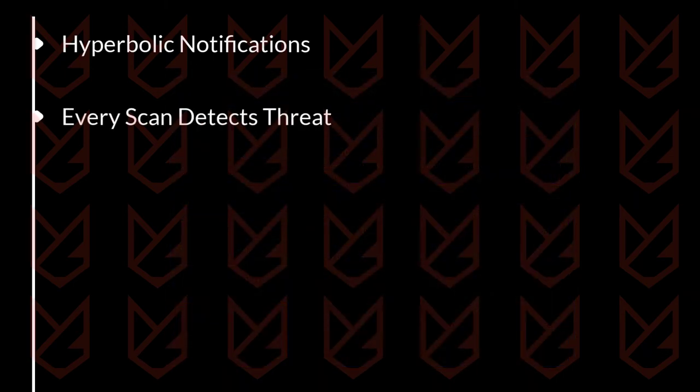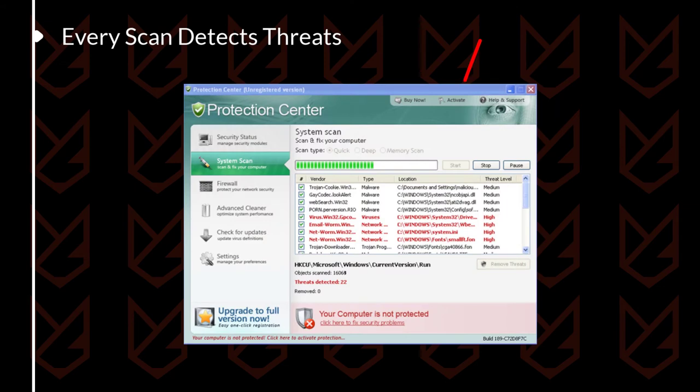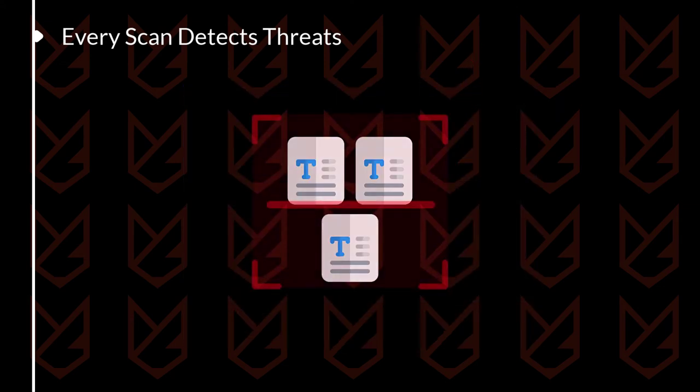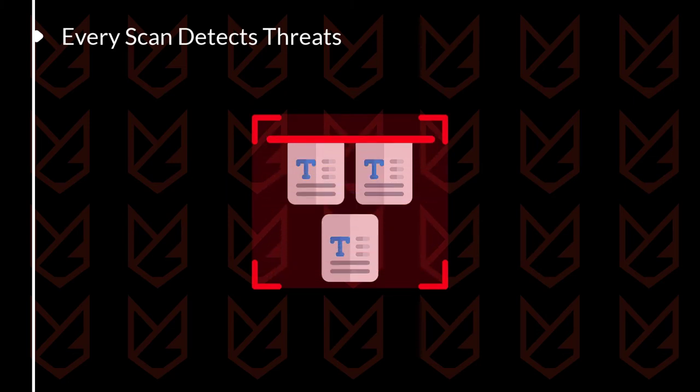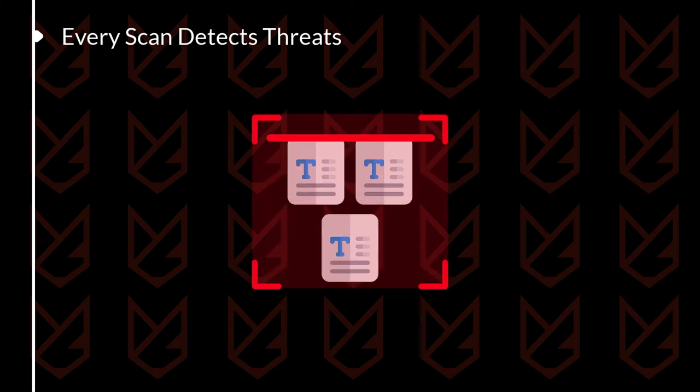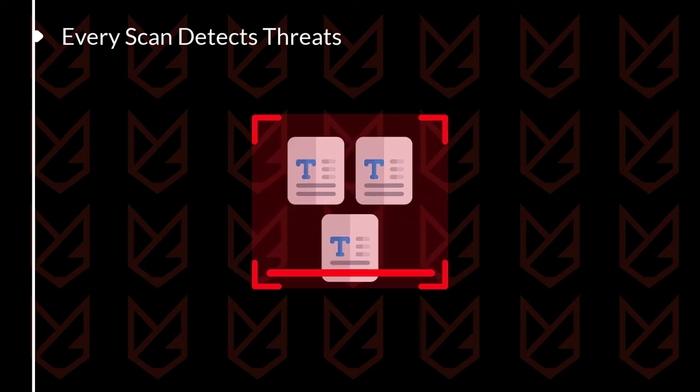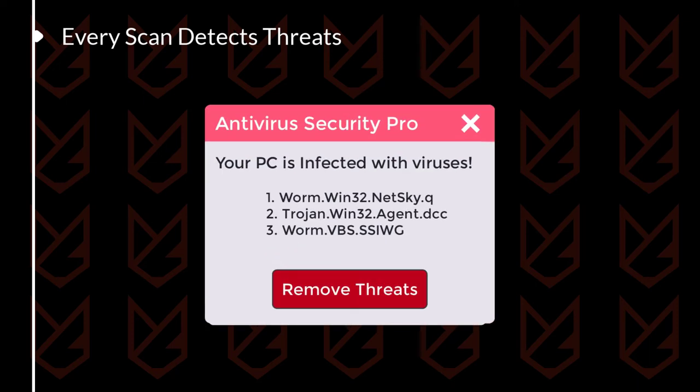Sign 2: Every scan detects threats. Fake antivirus will display lots of threats in every scan. They are programmed to display random threats in each scan, so you will see the infection alert even if you scan simple document files. To test them, you could scan a few non-infected files and if they are displaying infection, that means that they are a fake antivirus.